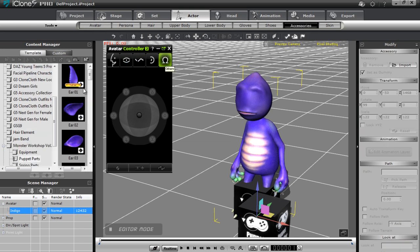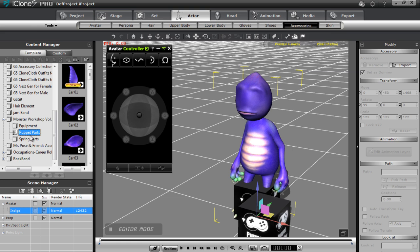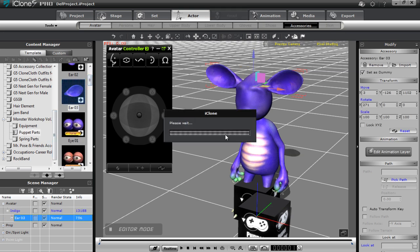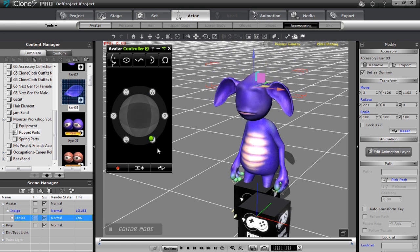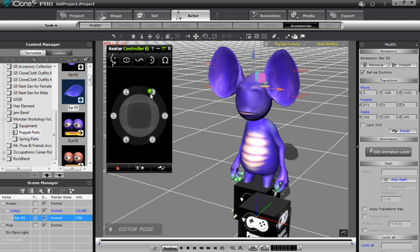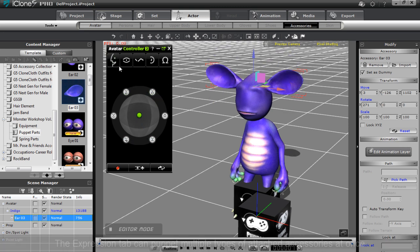Going to Actor and Accessories, under Monster Workshop Volume One, I can select puppet parts. Puppet parts are controlled by the Avatar Controller, whereas spring parts just react naturally and springily to the movements of your character. If I bring in some ears, you can see the ears appear and my Avatar Controller lights up — the expression section now shows I can move the ears around.